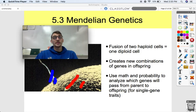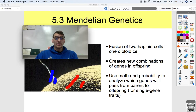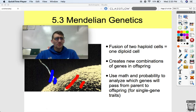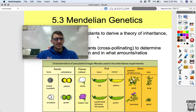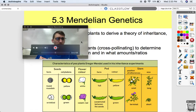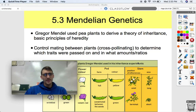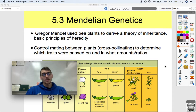Why does your sister have your mom's eye color and your brother have your dad's ear shape? The explanations for these come from genetics. And we can't talk about genetics without talking about Gregor Mendel.